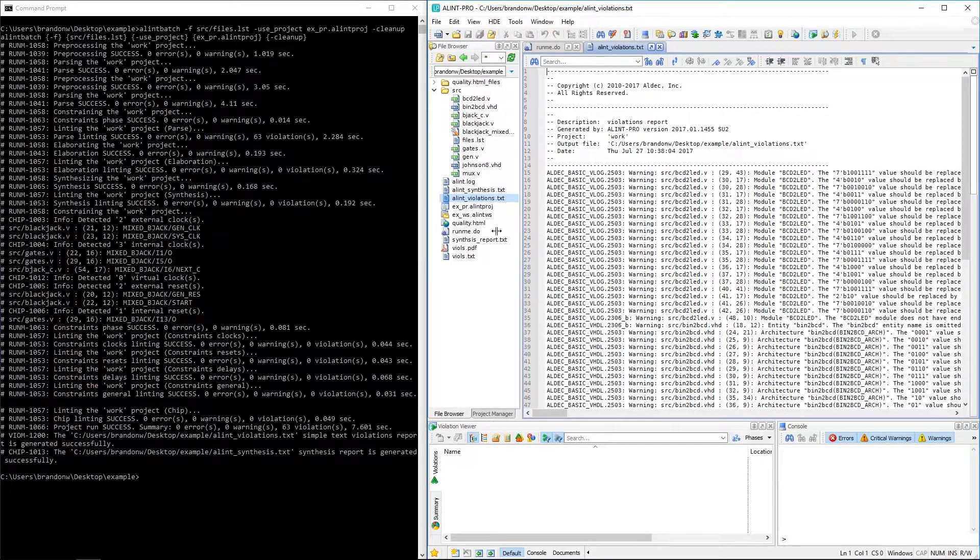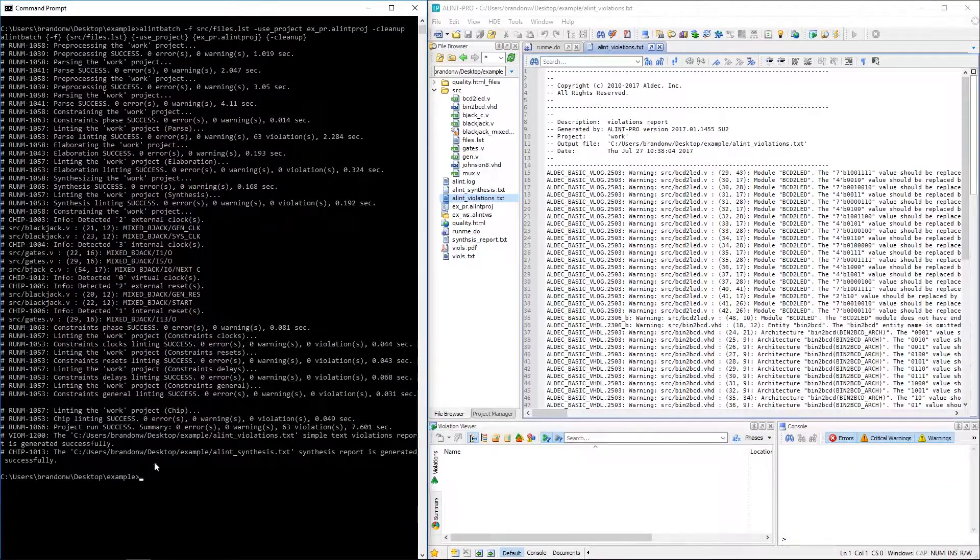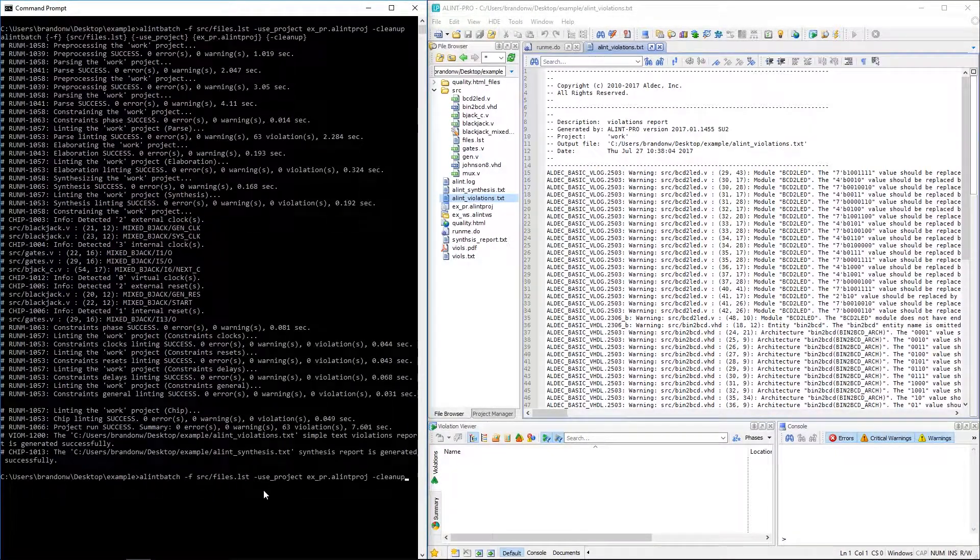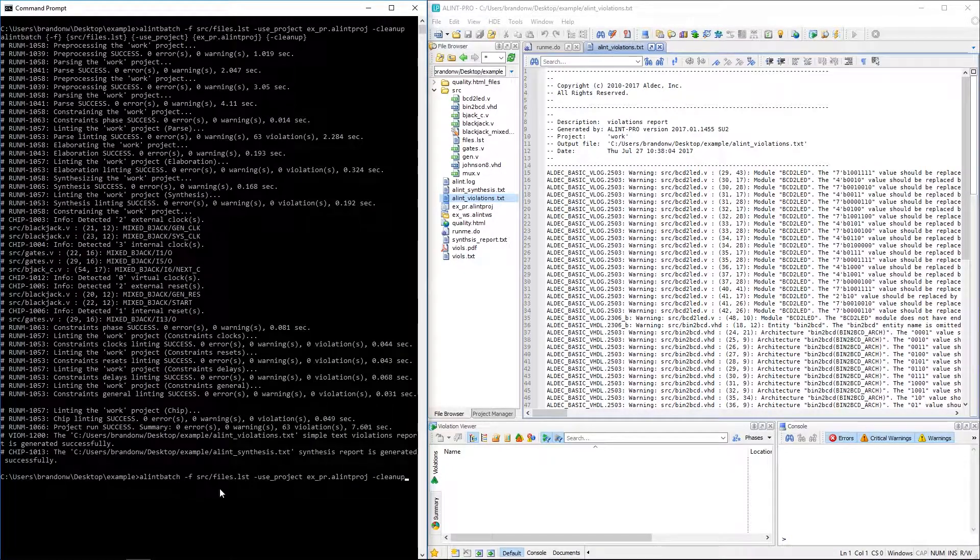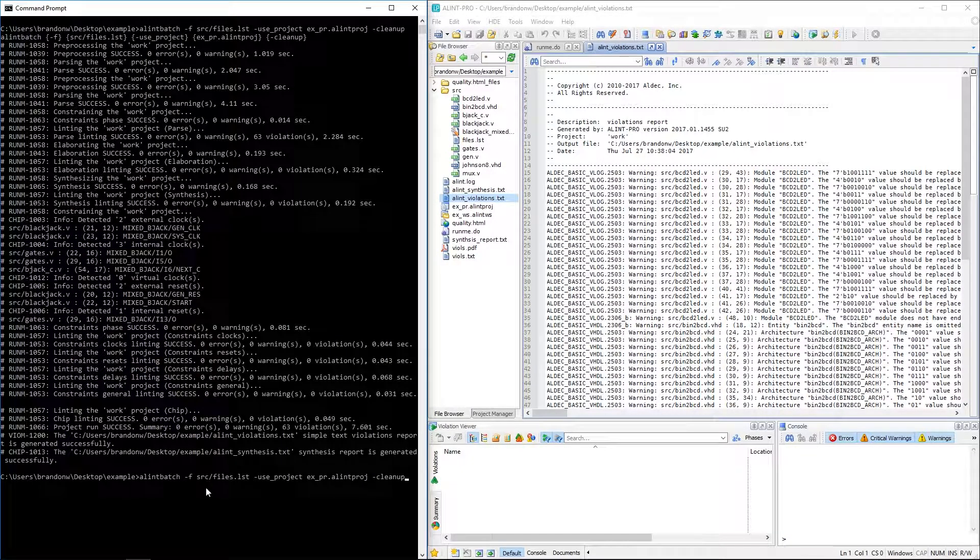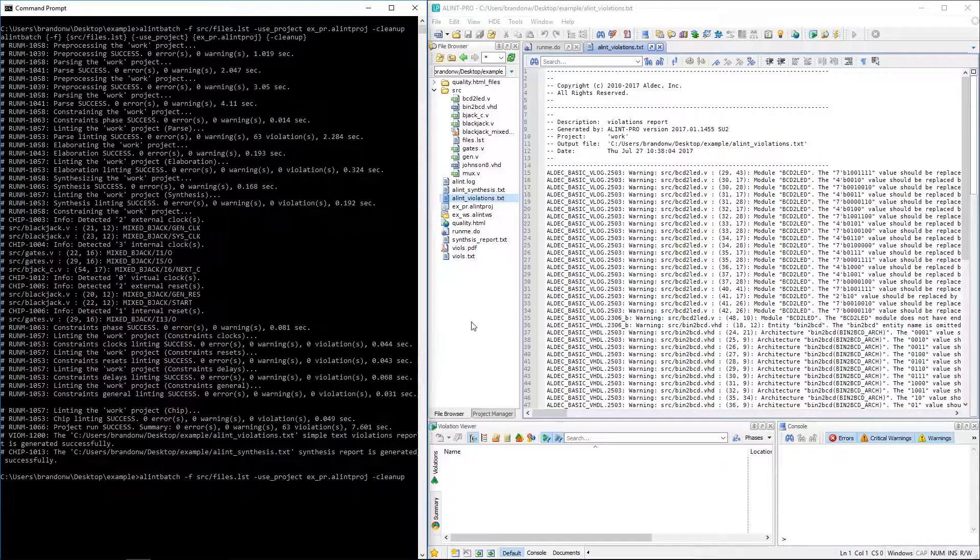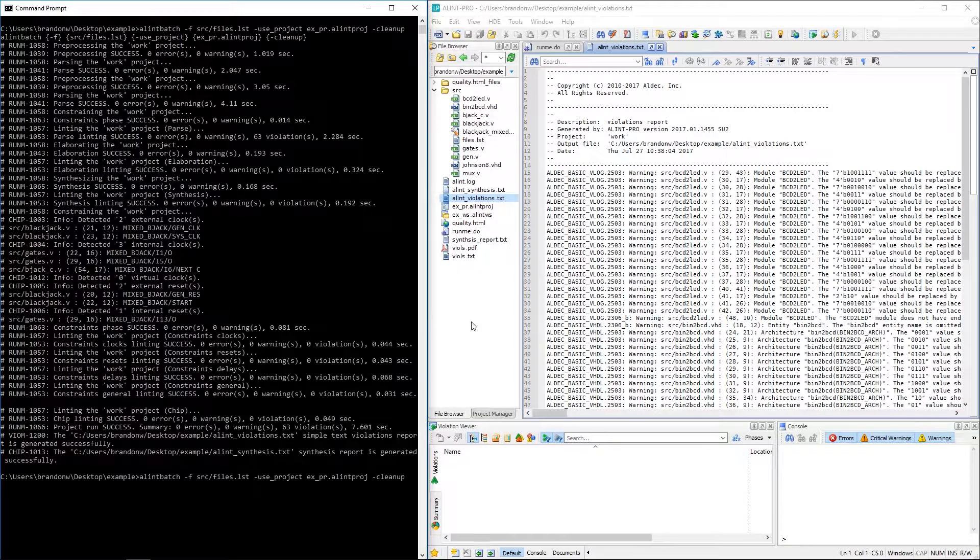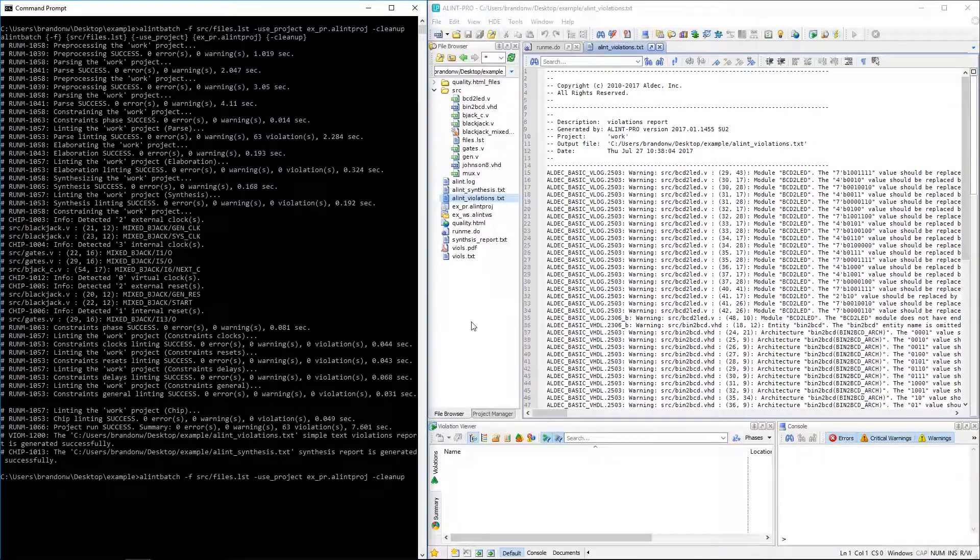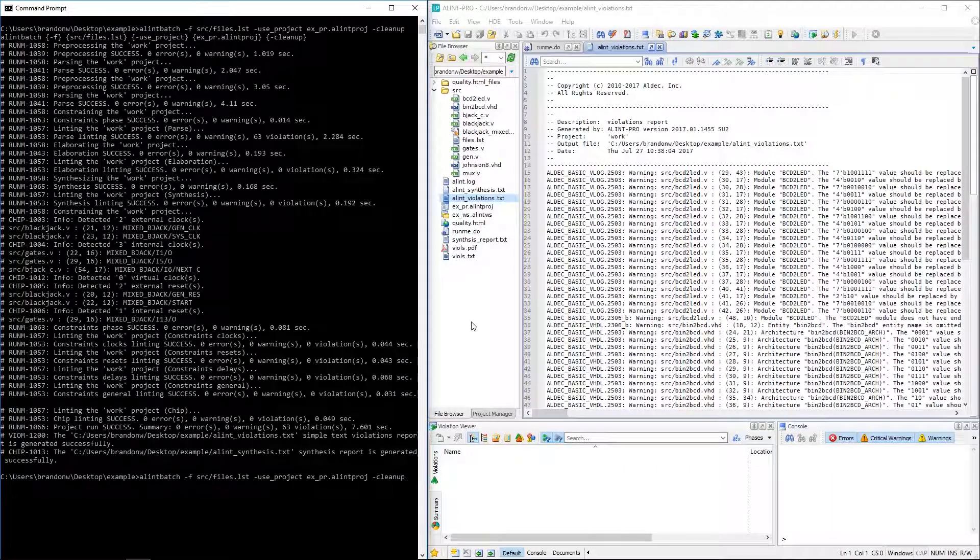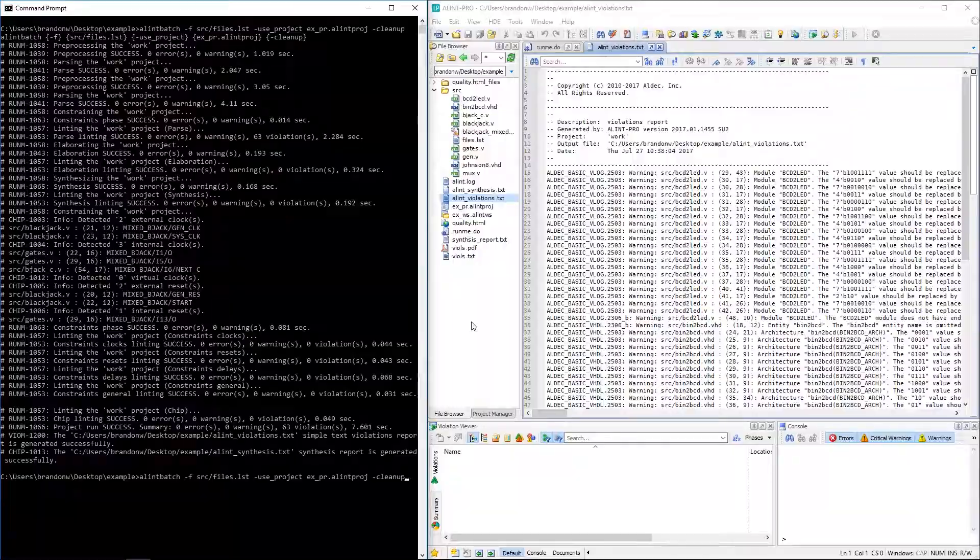Of course, report generation can be modified to include different formats. This just requires adding or modifying those arguments to the Alint batch program. And that'll be it on this introduction to Alint Pro's console modes. Be sure to check them out if you're looking to get away from the GUI or simply want to automate your linting process. And of course, thanks for watching.